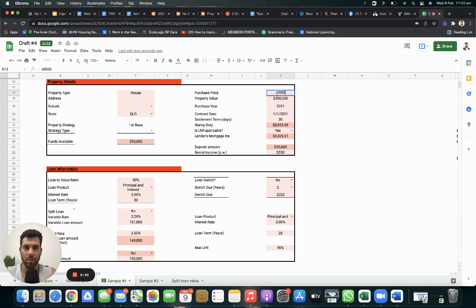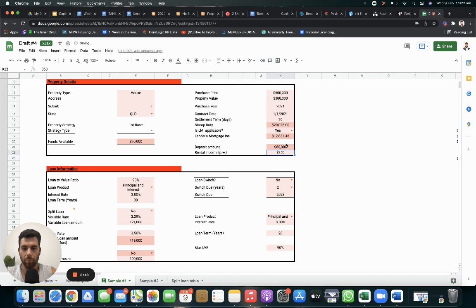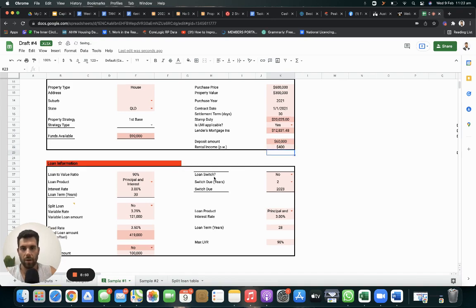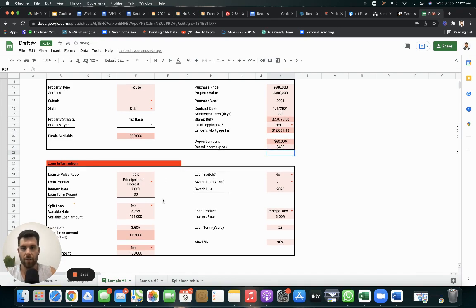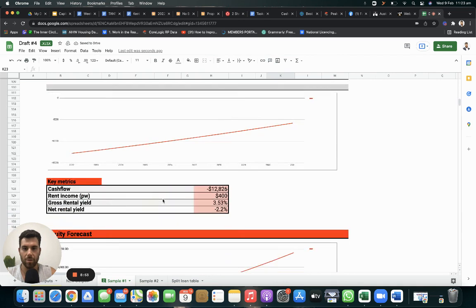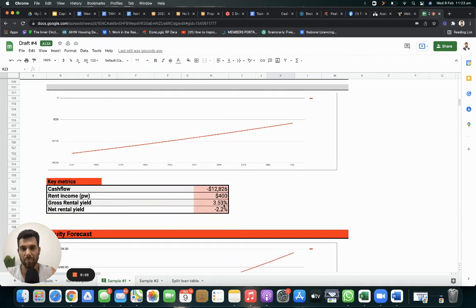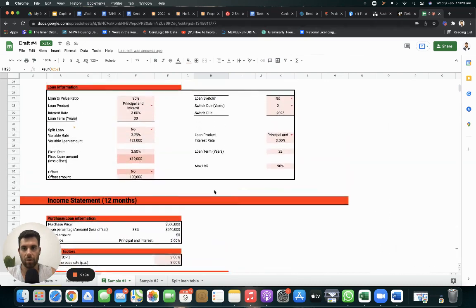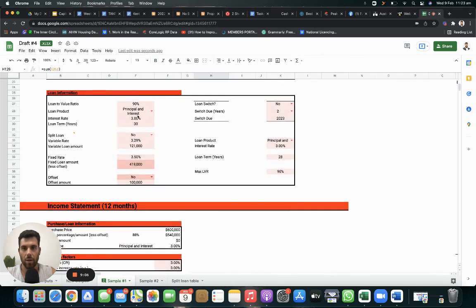If this was $600,000, 3% principal and interest, as we can see, that's costing you $12,000. That's at a 3%, roughly 3.5% yield, it's costing you $12,000 at 3%.